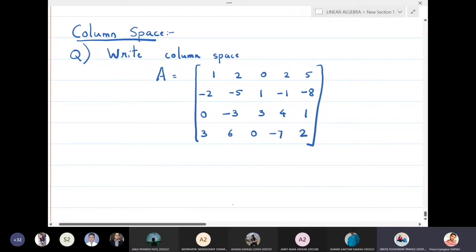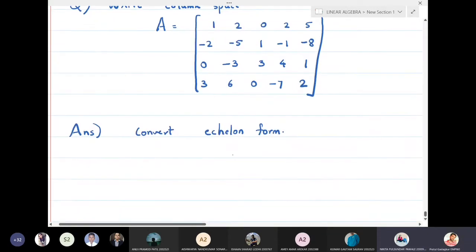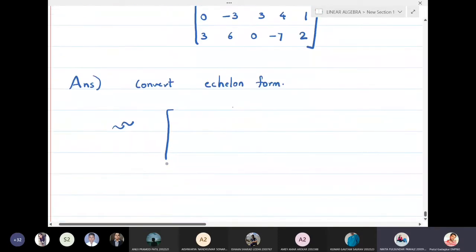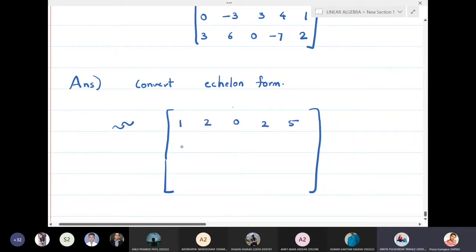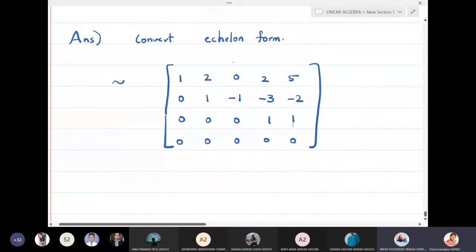To find the column space of this matrix, we first convert it into echelon form using row operations. After row reductions, the echelon form turns out to be: row 1: 1, 2, 0, 2, 5; row 2: 0, 1, minus one, minus three, minus two; row 3: 0, 0, 0, 1, 1; and the last row becomes completely zero. This is the echelon form after row reductions.